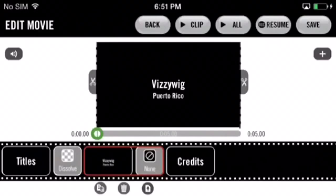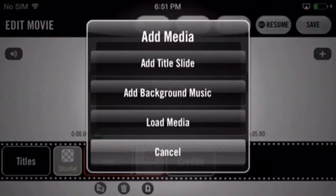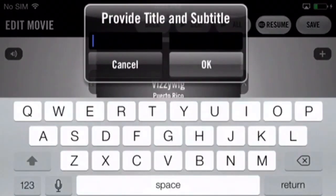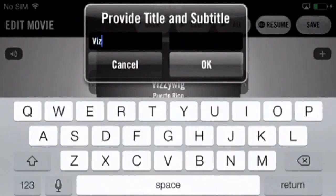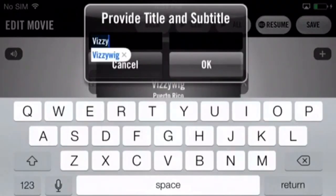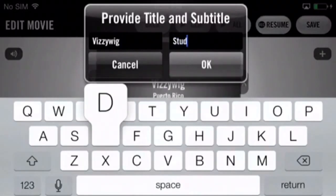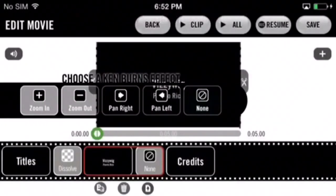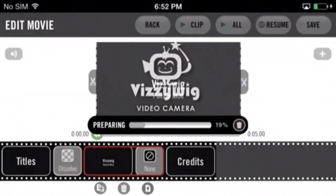Tap the plus button to the right of the screen and select add title slide. Again, input a title and subtitle, then hit okay. Choose a Ken Burns effect and wait just a couple of seconds for it to process.